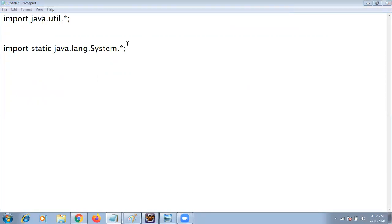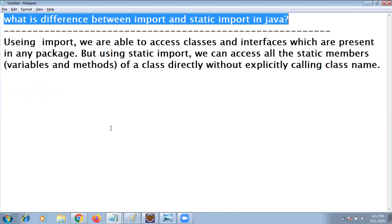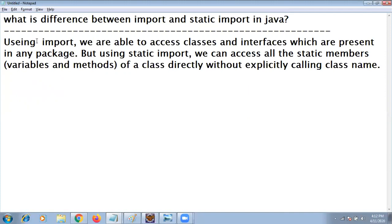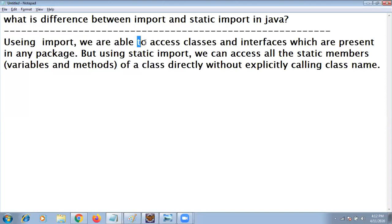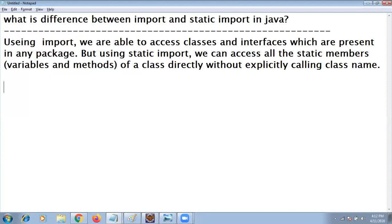Import is a keyword. Using import we can access all classes and interfaces of specified package.